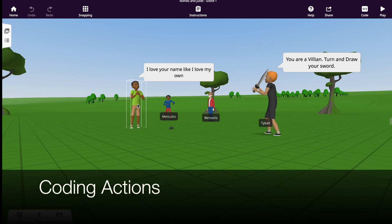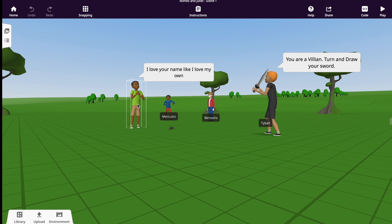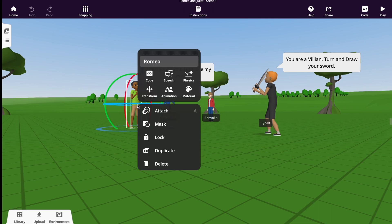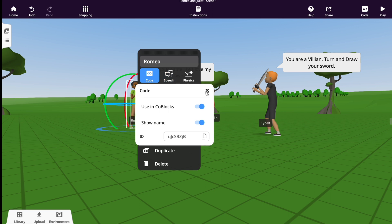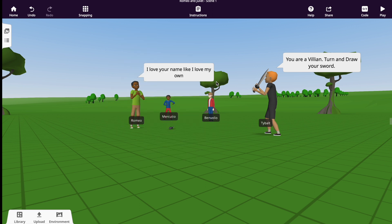One of the coolest features of this website and application is how easy it is to code. This feature can be used by students and teachers to add actions to a 3D world — in this website they call it code blocks. Important: you have to turn on the ability to code items within a world. To do that, double-click the character and select the code icon. Here, you can enable coding and make their names appear on the screen. This is why it's important to name your characters, so they are easier to recognize in the coding feature.